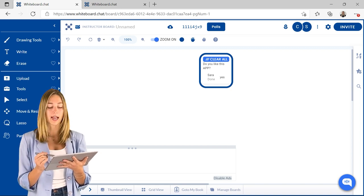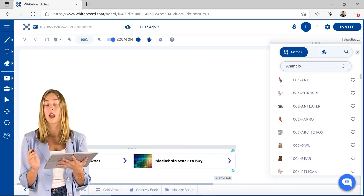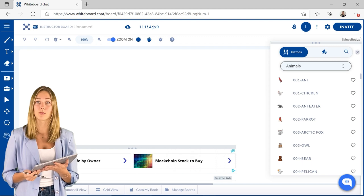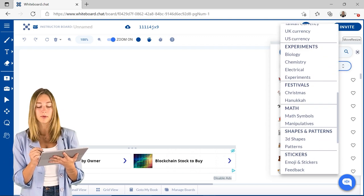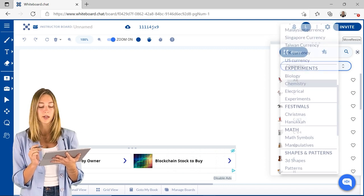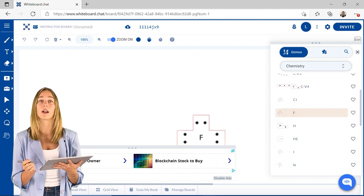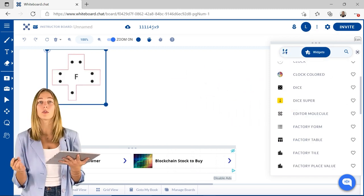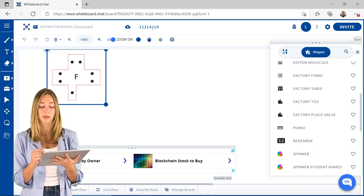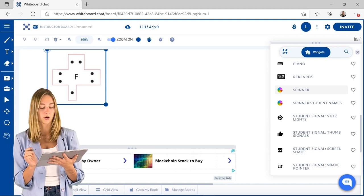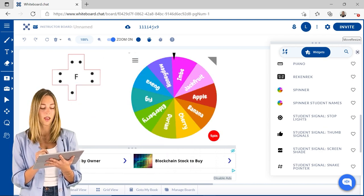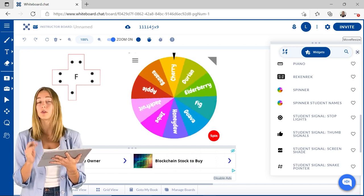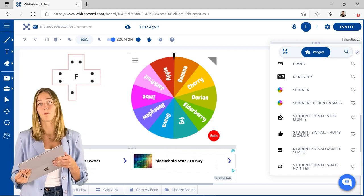In addition to those action item menus, we also have the gizmos and the widgets, which is a super unique part of whiteboard.chat. The gizmos have so many different manipulatives and categories that you can choose from. It is super incredible how many things that they have that you can insert right onto your page. The widgets are also great to put onto your page and play around with as well. Let's just insert this spinner quick and we can go ahead and just click spin and it will spin and choose something. You can use that with your student names or a different topic or subject as well.